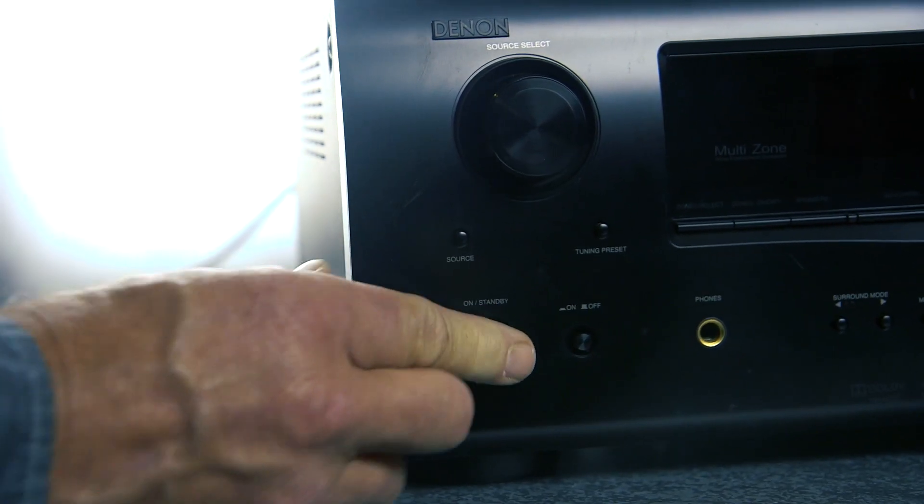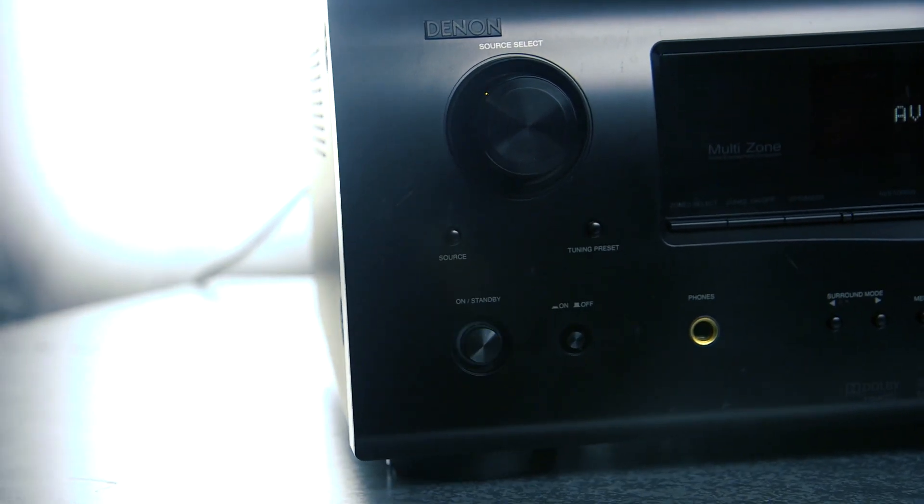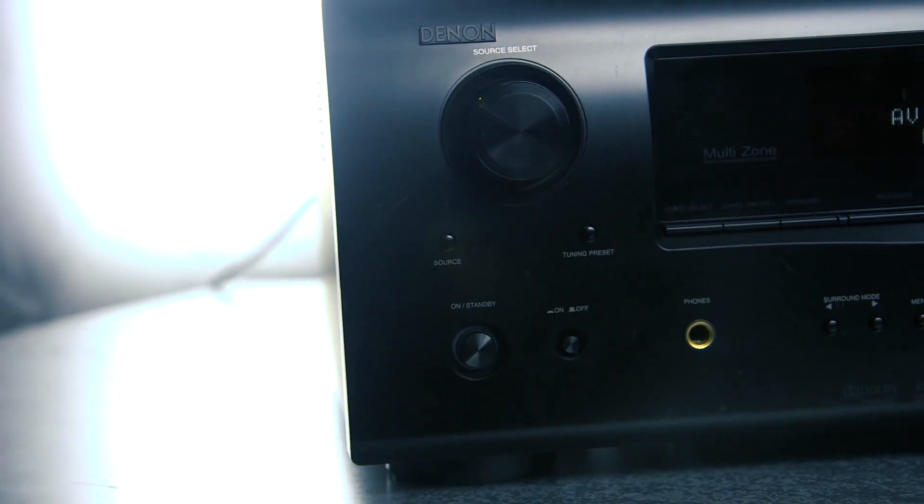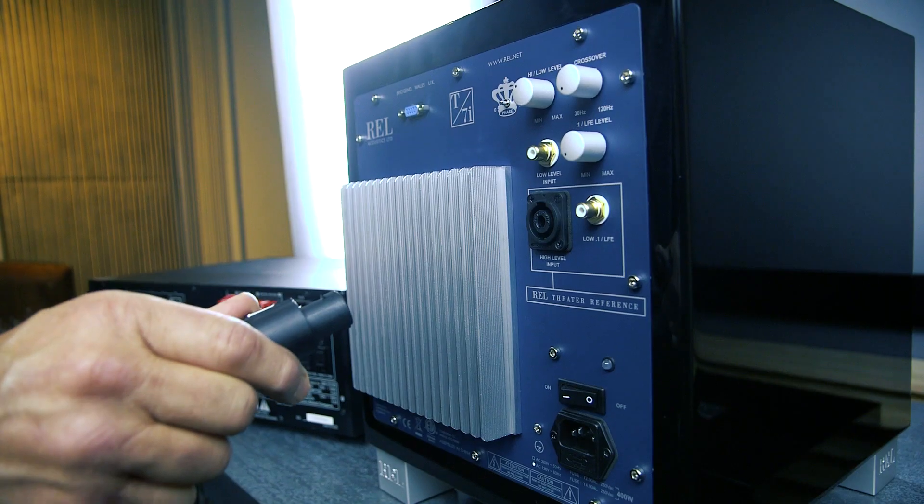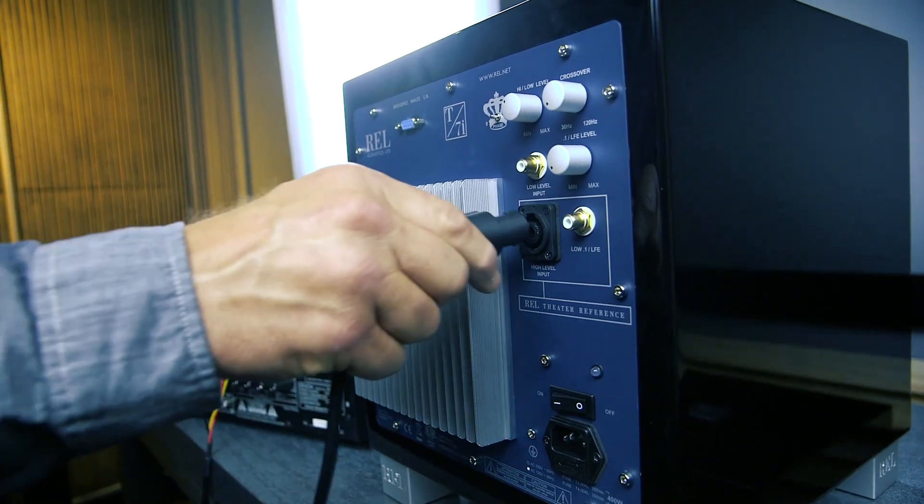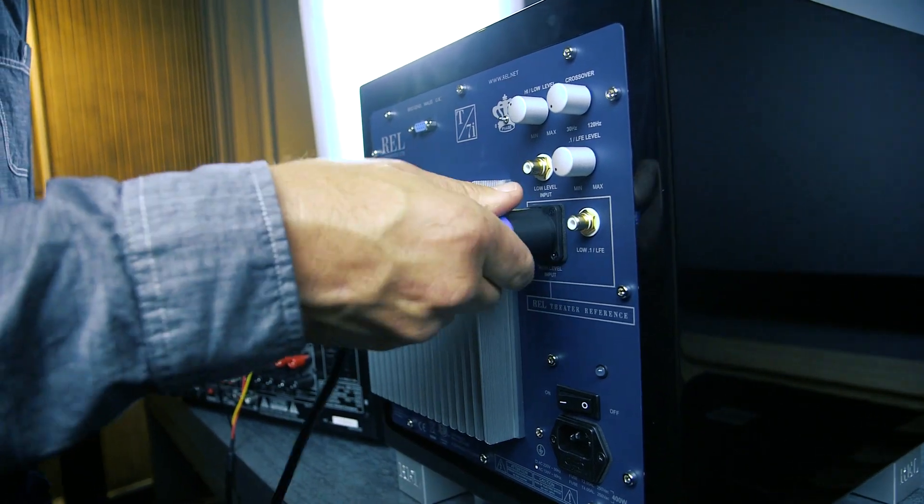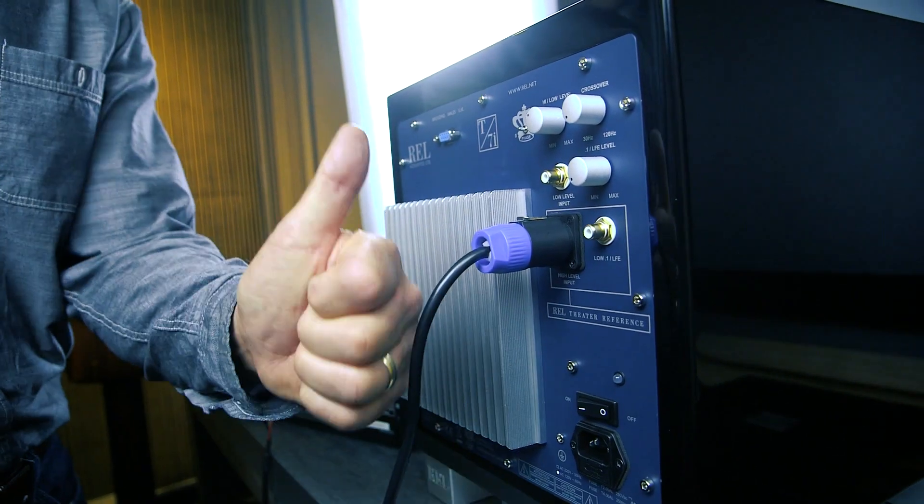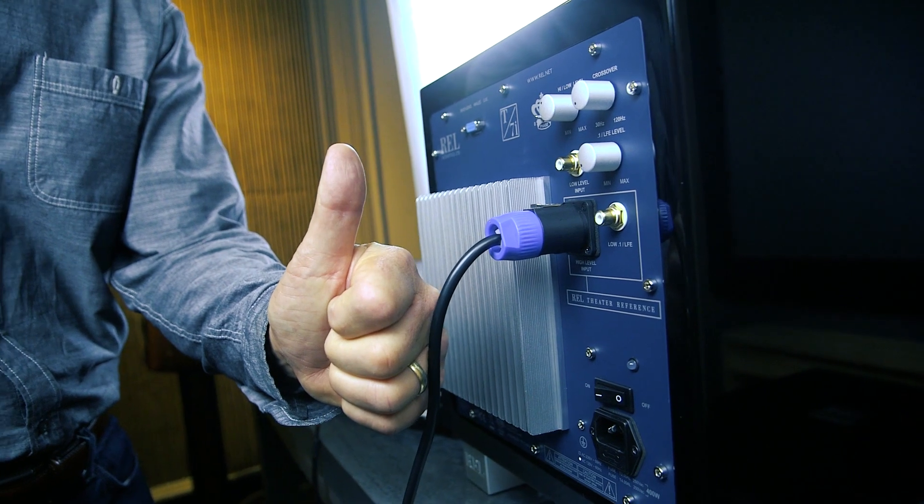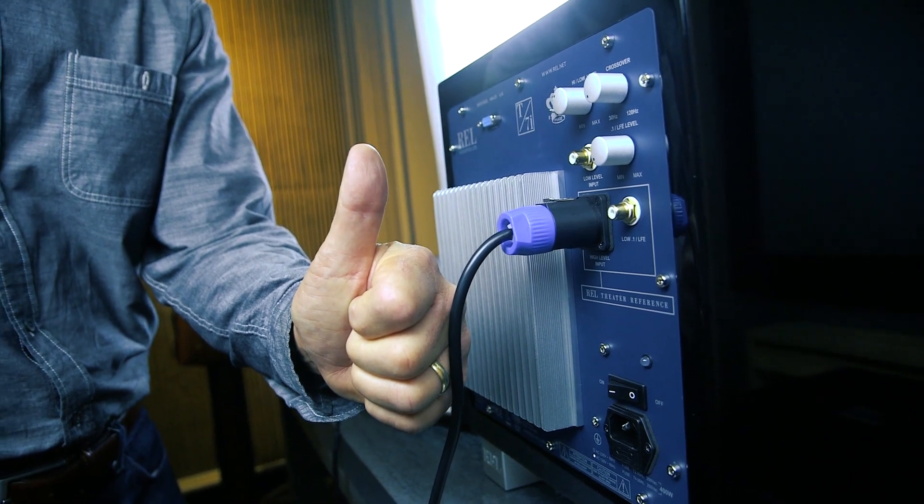If everything looks clear, you can now turn your amp back on. The final step is to plug the speak-on connector at the other end of the cable into the rail subwoofer's high-level input.